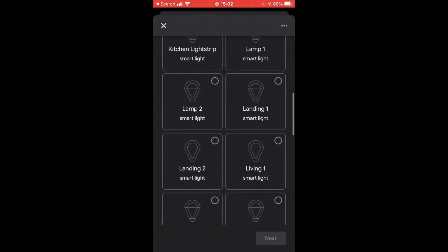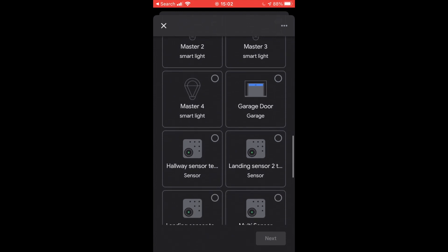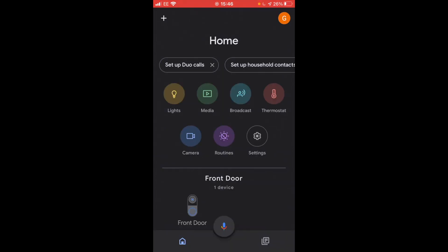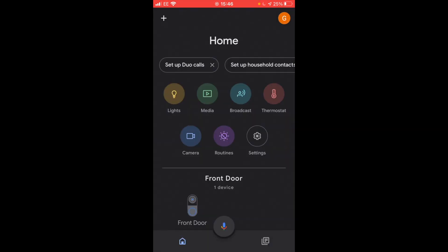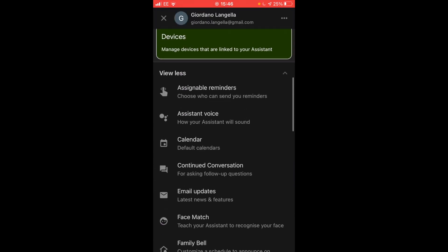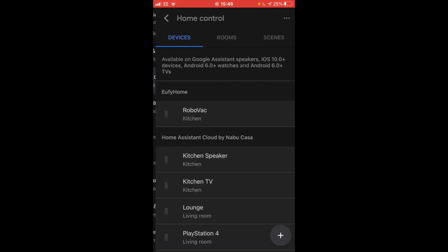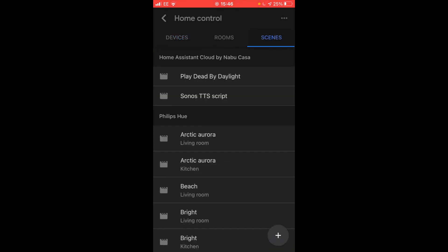Now that Home Assistant is linked, you're able to assign entities and objects into rooms. So after you've set up Home Assistant in the Google Home App and you still can't find your script, I'll show you where they are. Tap on your initial, go to Assistant settings, scroll down to Home Control, and now go to Scenes. And there you have it. You have your Play Dead by Daylight. And I also have my Sonos TTS script. My two scripts are exposed. Now you can also control which scripts you expose. That's something a bit more advanced which you'll find in my blog.